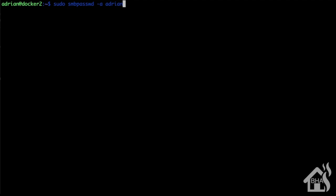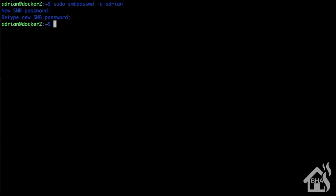To do that, we basically will do a sudo smbpasswd -a and then list out the username. My username, of course, I'm just going to use adrian, use whatever you want. It will prompt you for a password to set up this account for the first time. You'll retype it in. Once you've typed it in the first time, after that you are done and ready to move on to the next step.